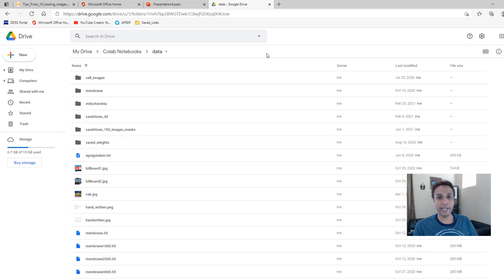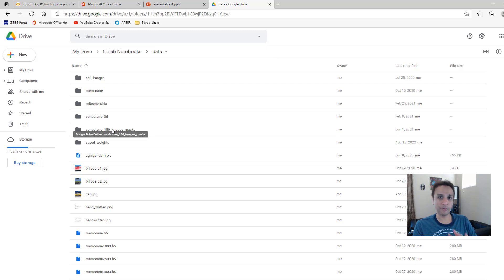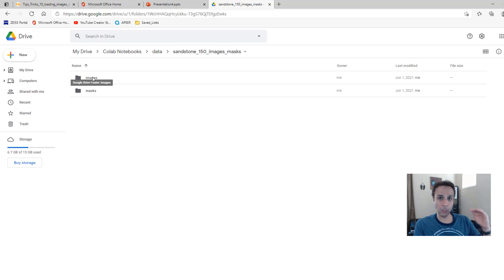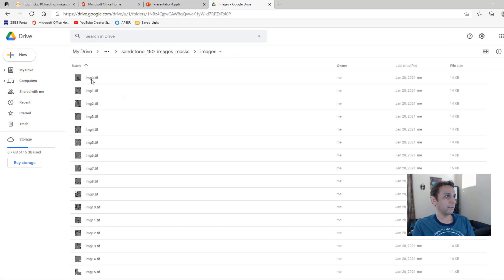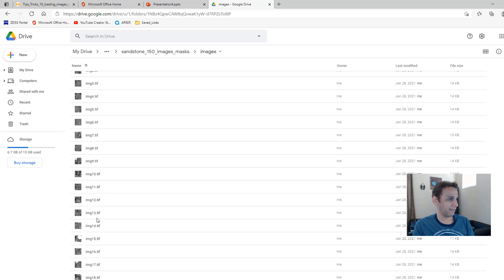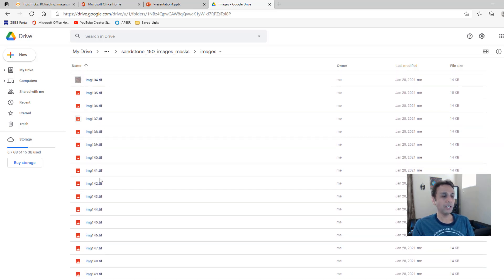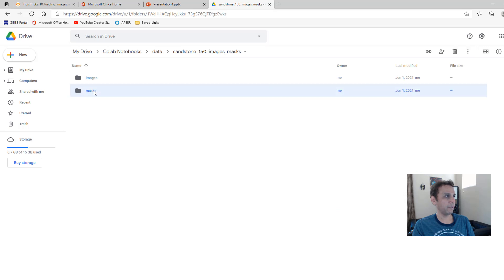Let's start by looking at our directory structure. I created a new directory called Sandstone 150 images — only 150 — so we can do this video quickly without loading 16,000 images. We have images and masks directories, and our goal is to load them such that images and masks line up. If I look at images, the names are image 0, 1, 2, 3, 4 ... all the way up to 149. The masks should be named the same way.